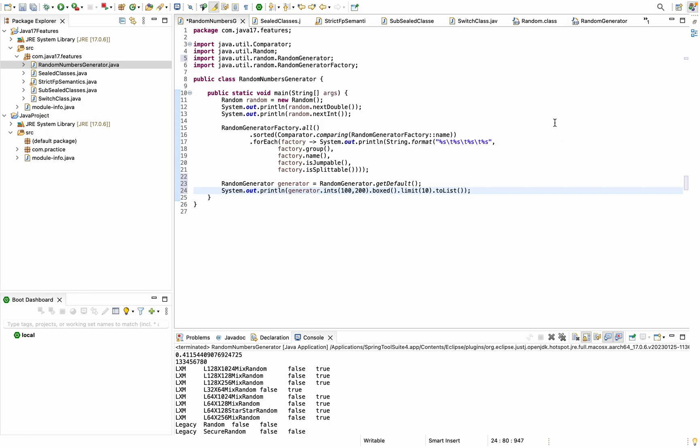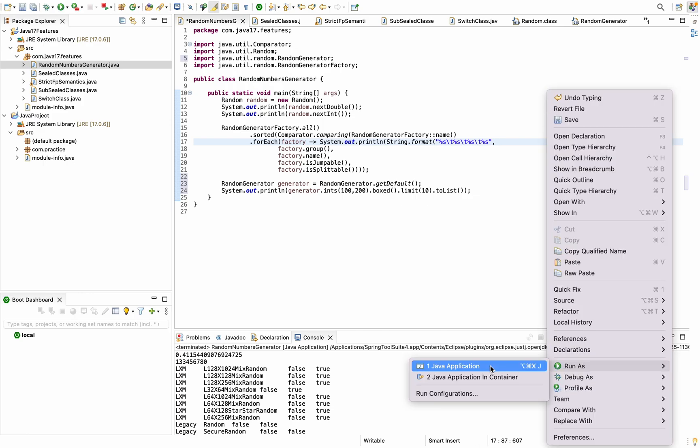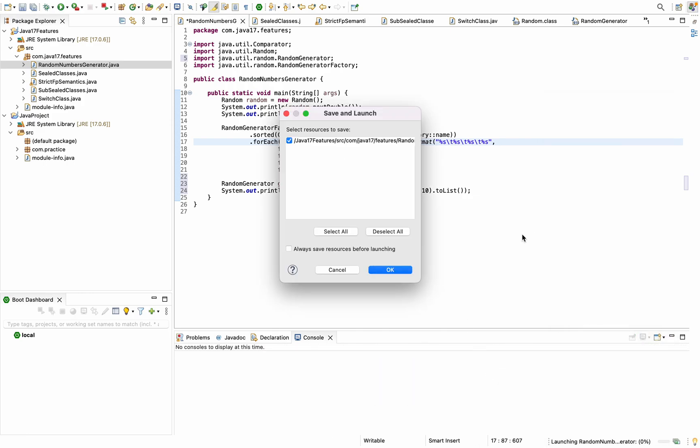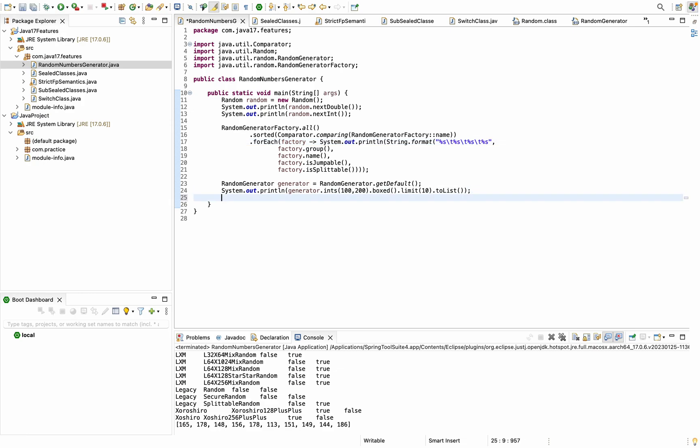Now if I try running this, see it has printed all the random numbers which are 10 in count. These random numbers are between our lower bound which was 100 and upper bound 200.